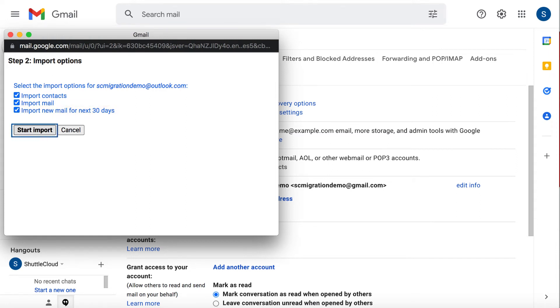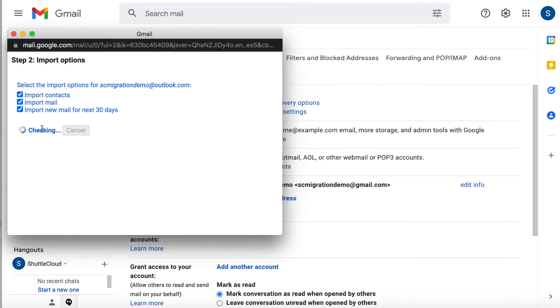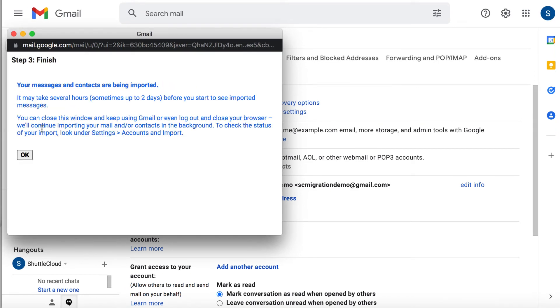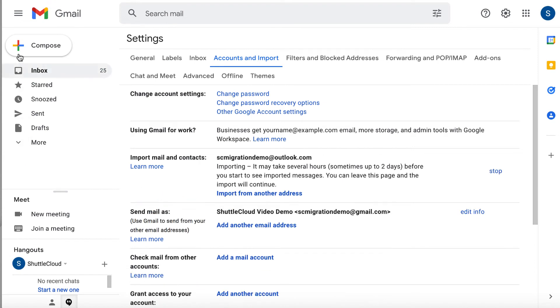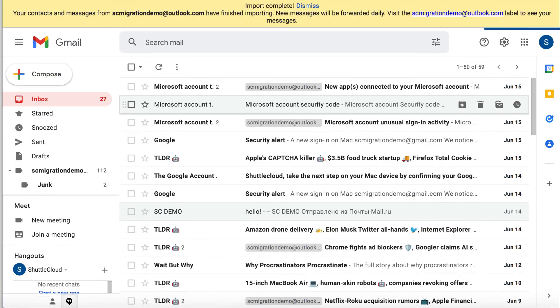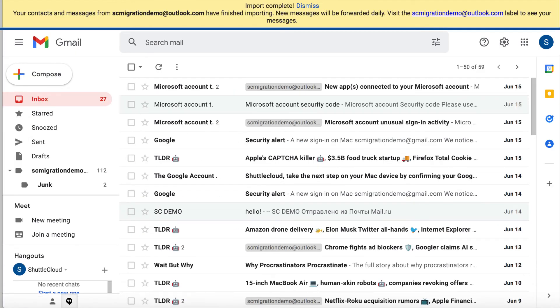Click on Start and the import process will begin. You can close this window as the import process is taken care of in the background. You will receive a confirmation notification in your inbox when the migration is complete.